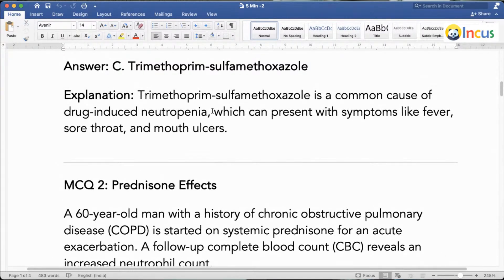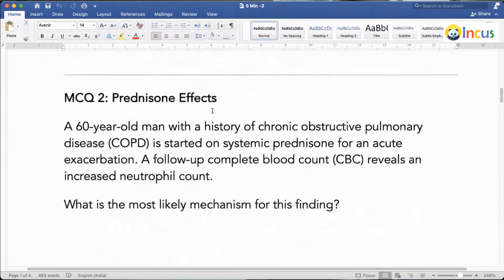What are the other drugs you need to remember that can lead to agranulocytosis? This is a favorite question of the examiner. Clozapine and propylthiouracil are the drugs that can lead to development of agranulocytosis.